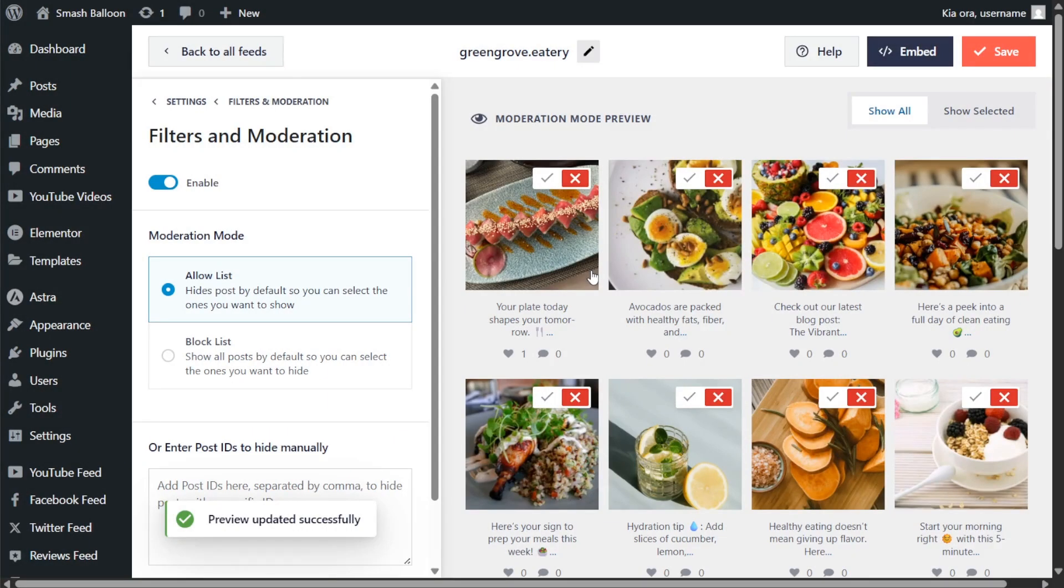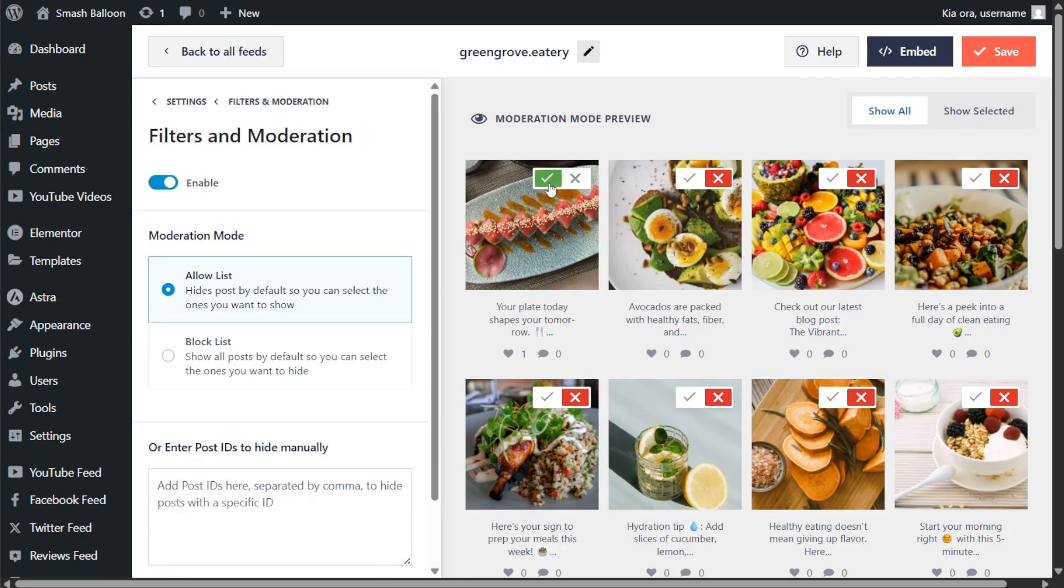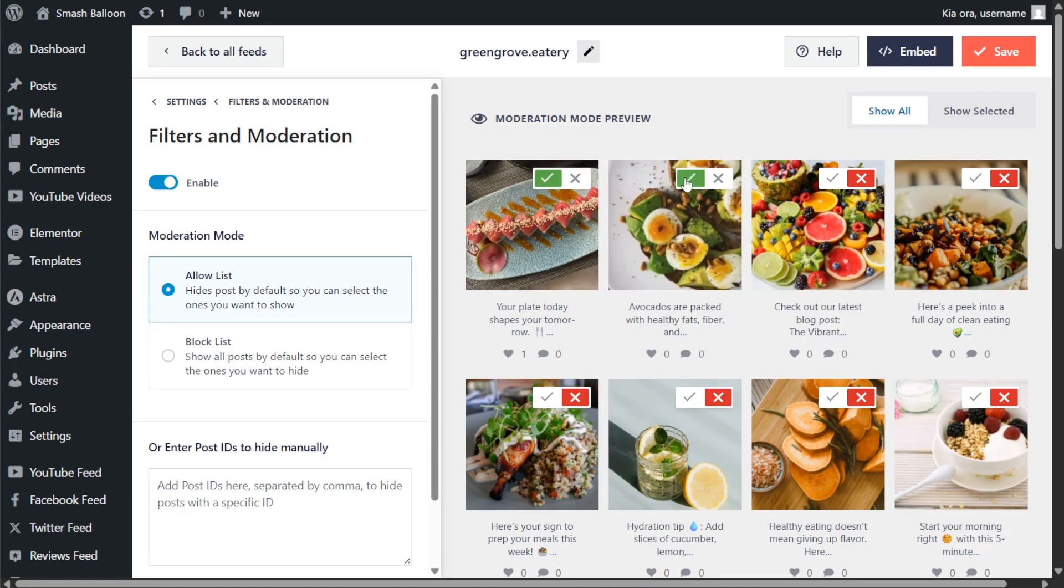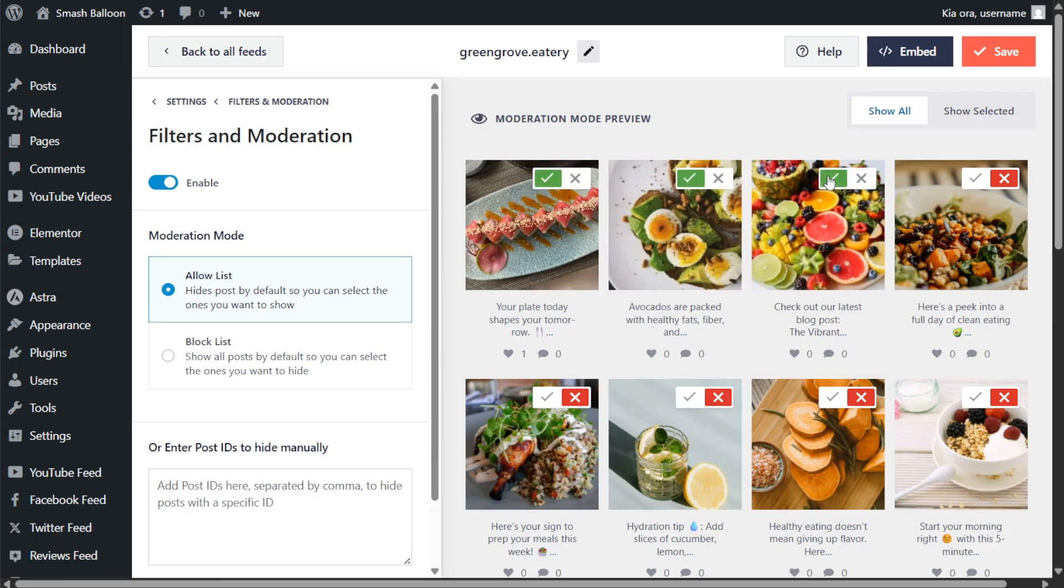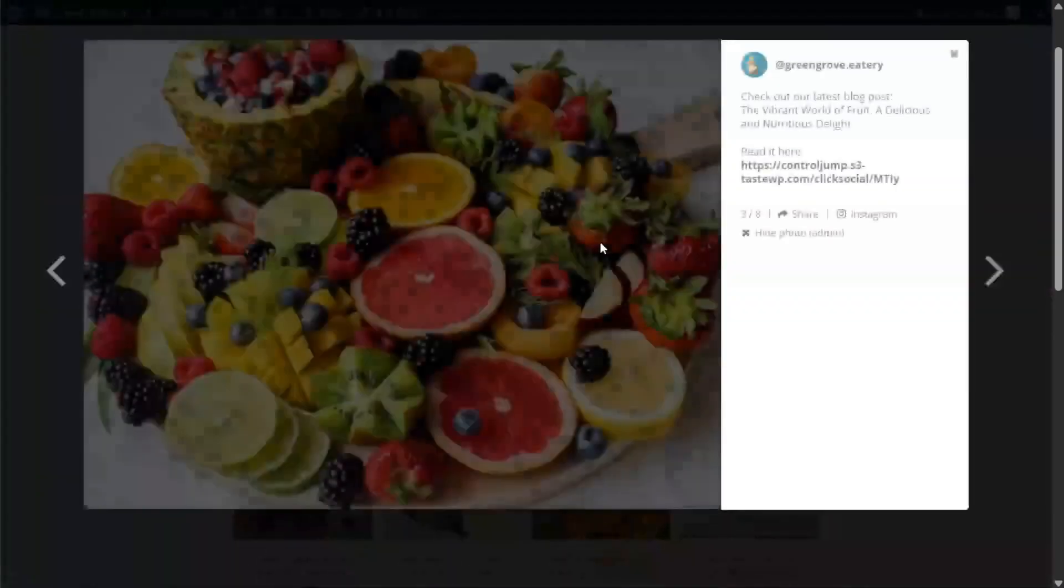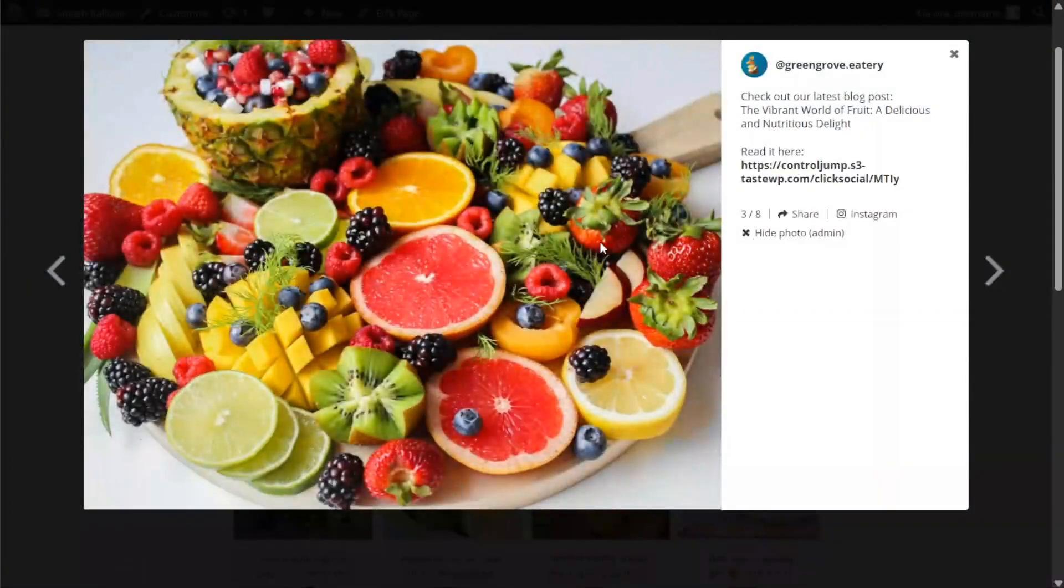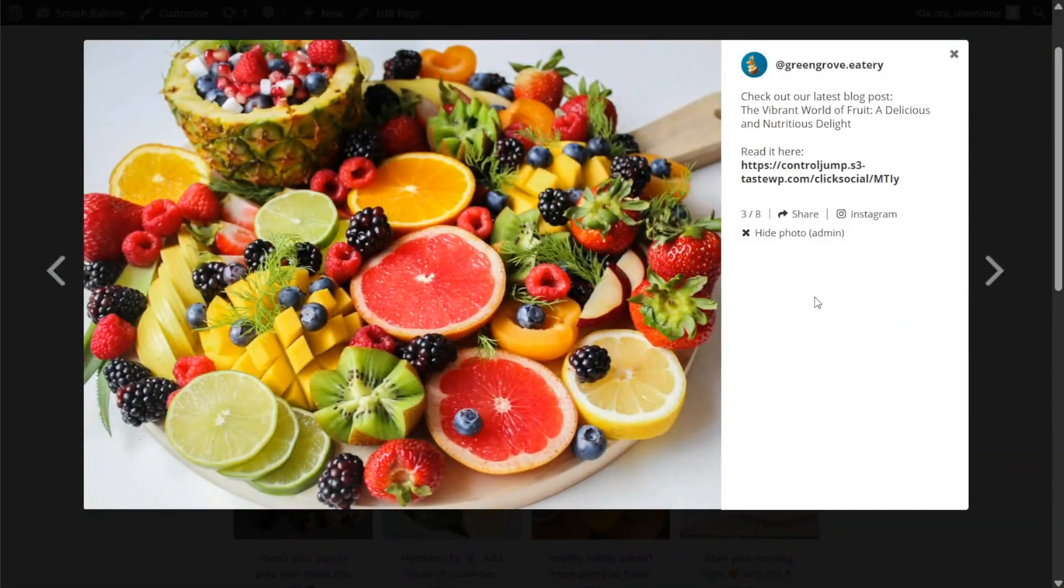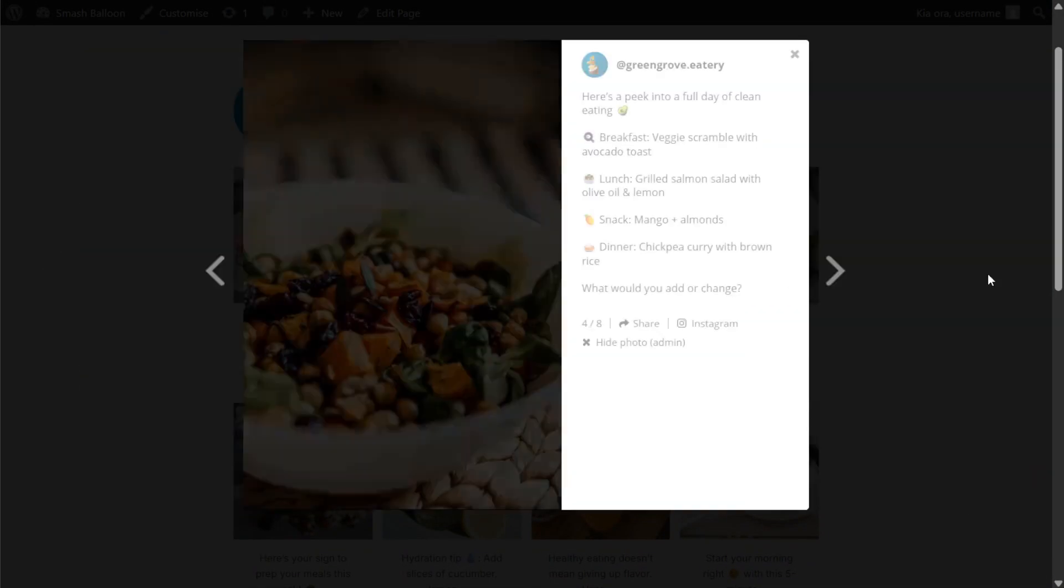You'll also have access to powerful moderation features giving you complete control to choose the exact posts you want to display inside your Instagram feed. Not to mention the lightbox view allowing your site visitors to browse your Instagram content up close without leaving your site.